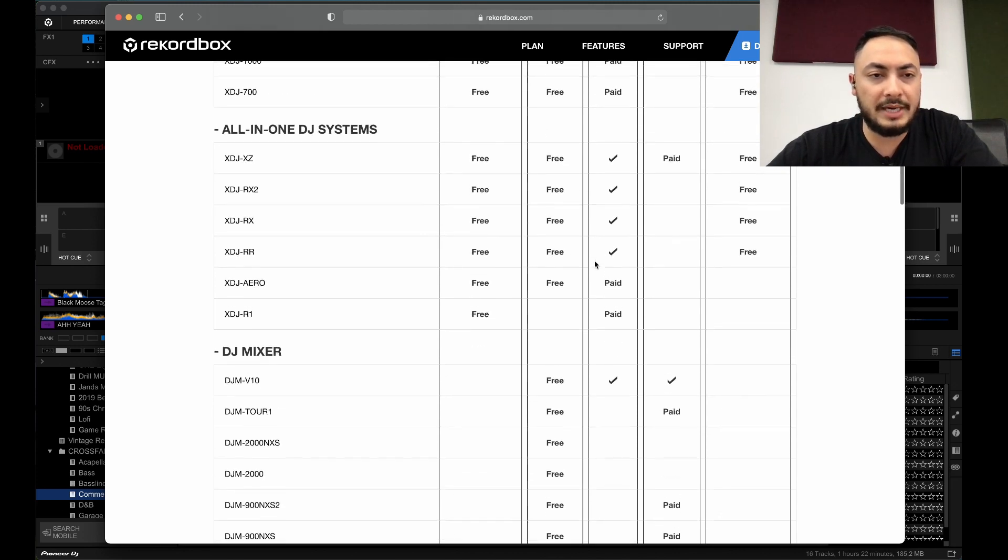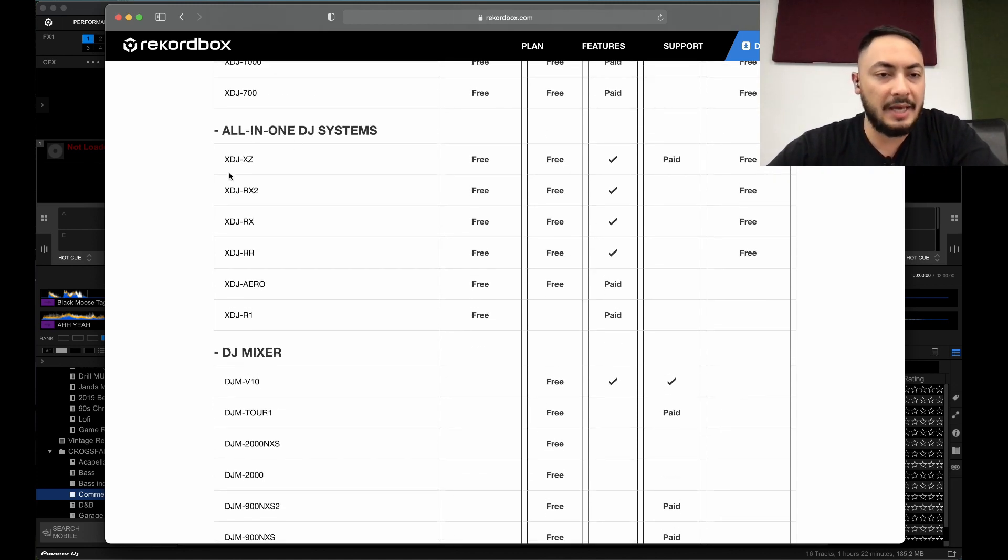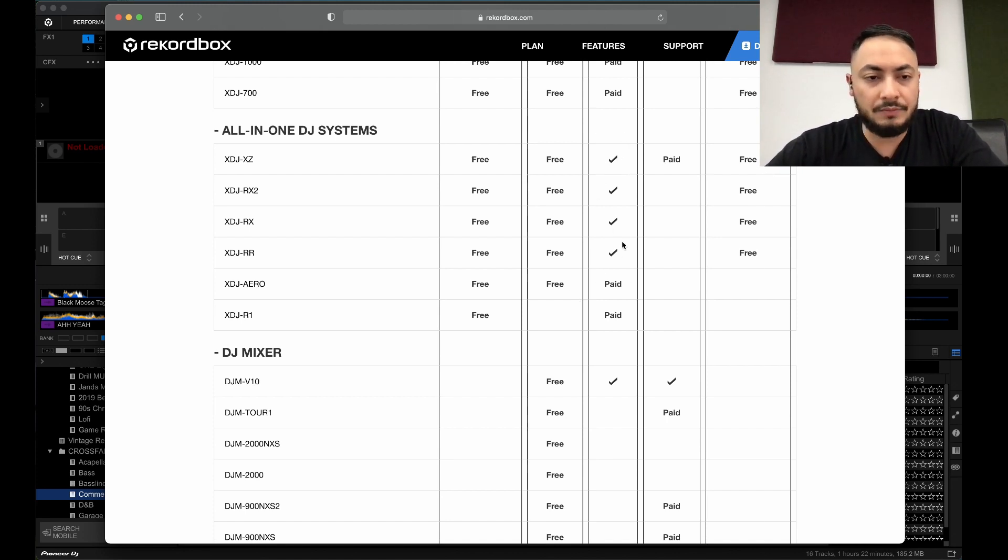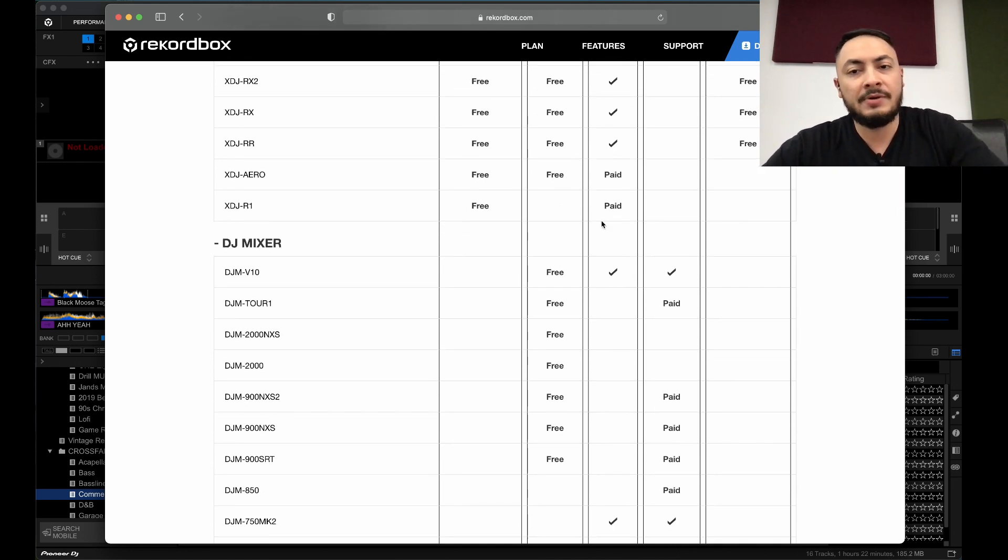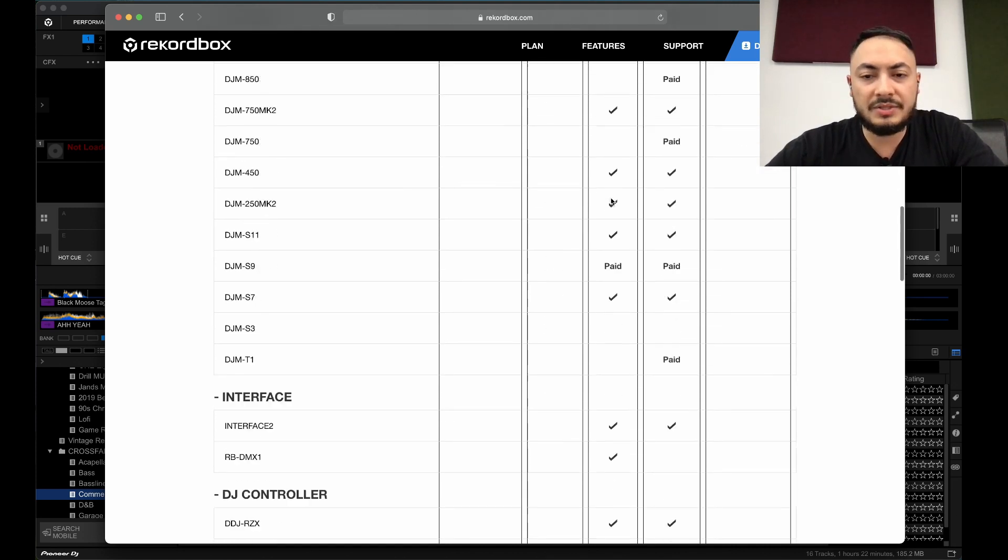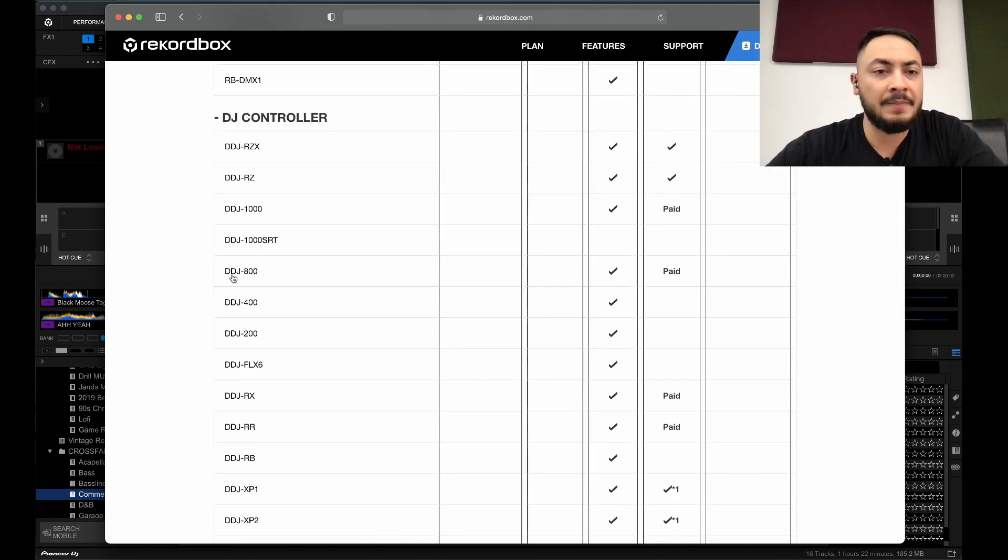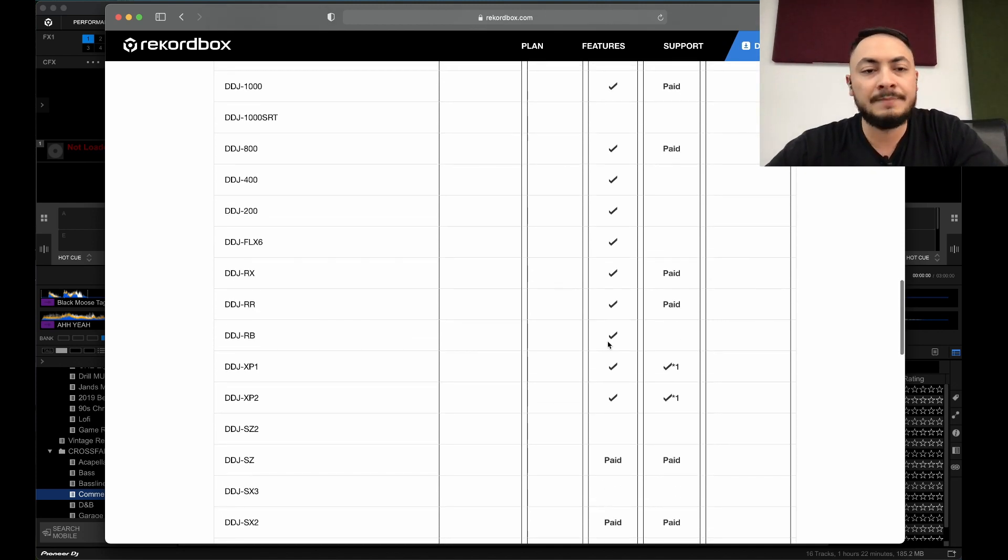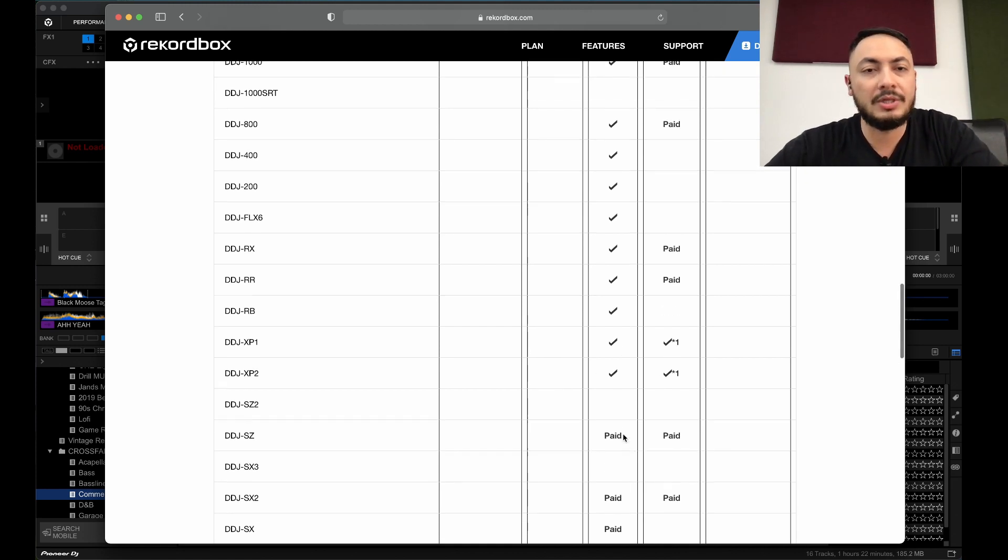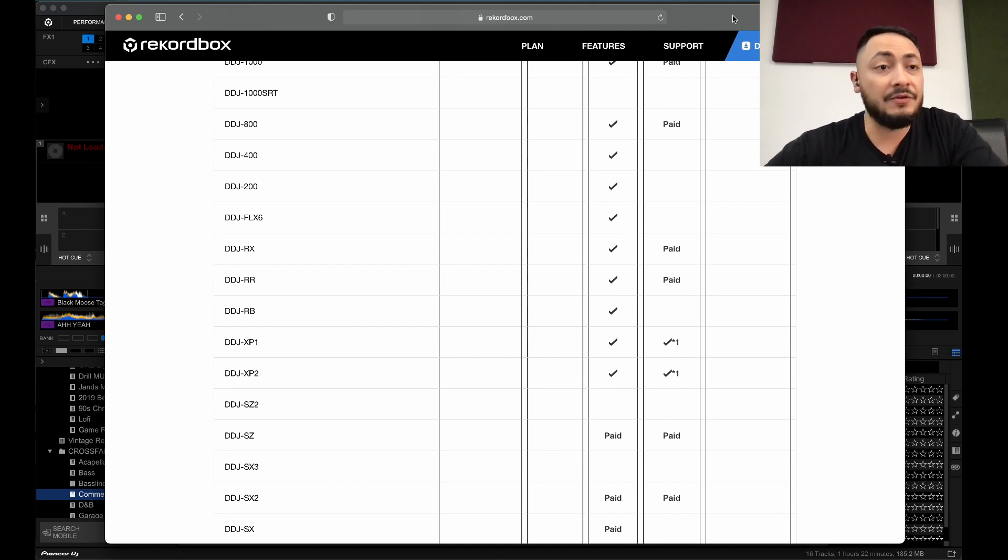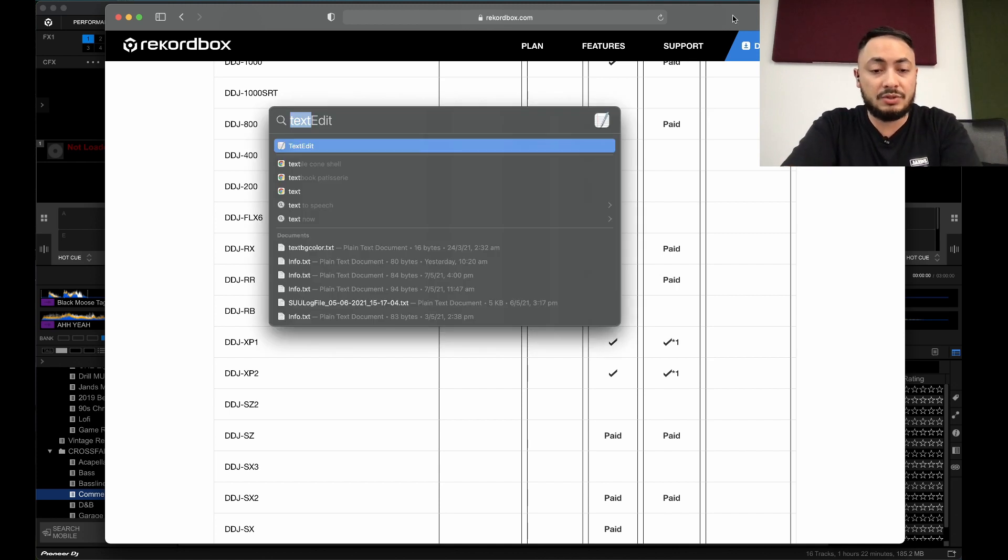And as I scroll down here, you get your all-in-one DJ systems like your XZ, your RX2, your RR, which is hardware unlockable. With the XDJ-R1, an old all-in-one, you require a paid subscription. Mixers as well as you scroll down here to controllers. The majority of the controllers are Rekordbox compatible and will hardware unlock Rekordbox, which means you do not need a license key. If you want to go over to Rekordbox 5, that's perfectly fine. It is still supported.